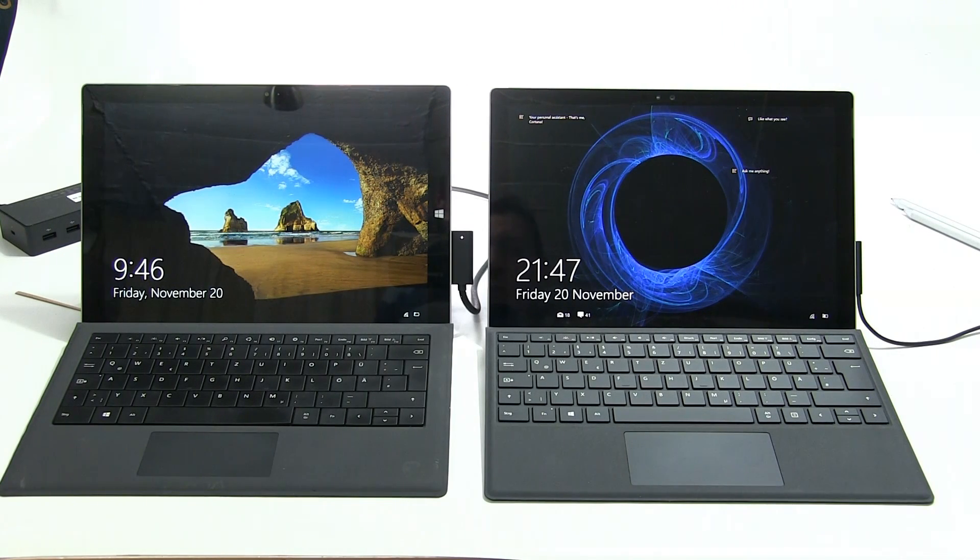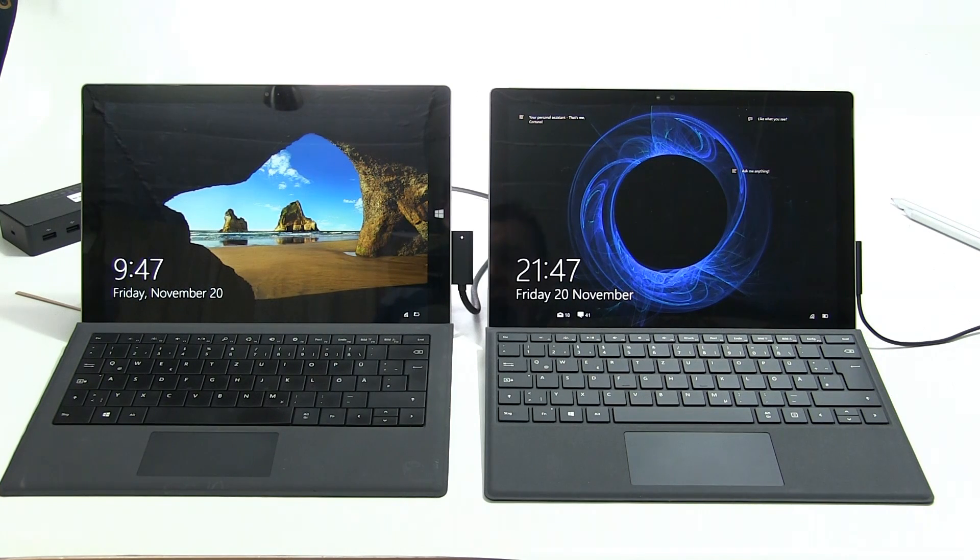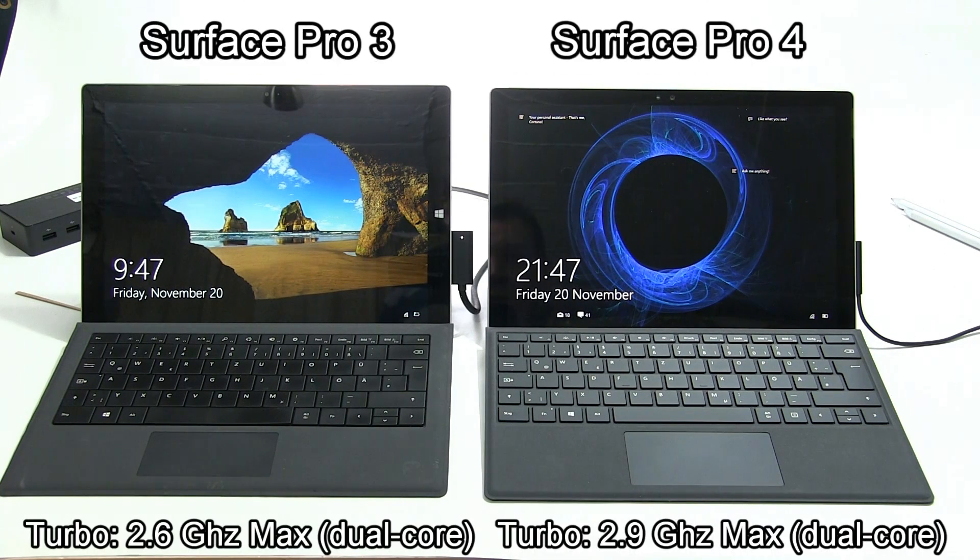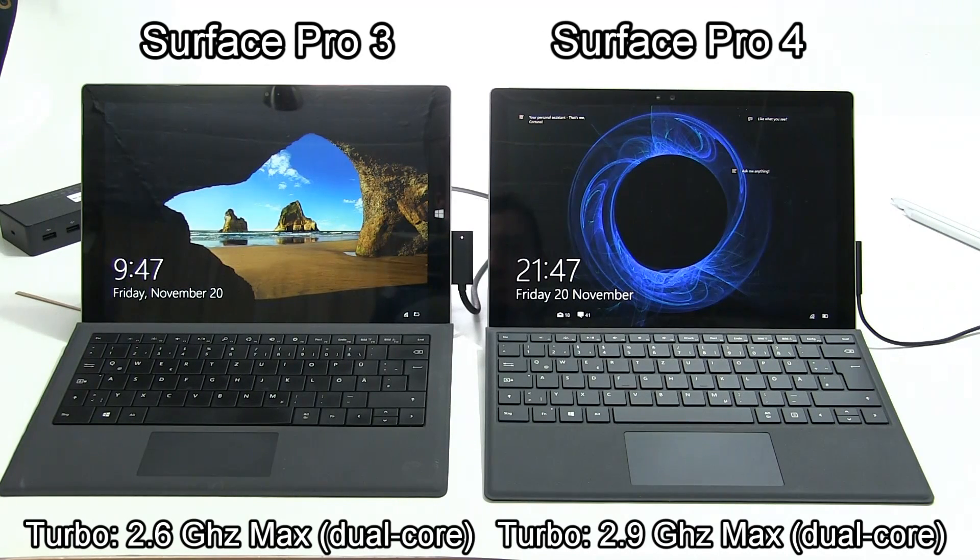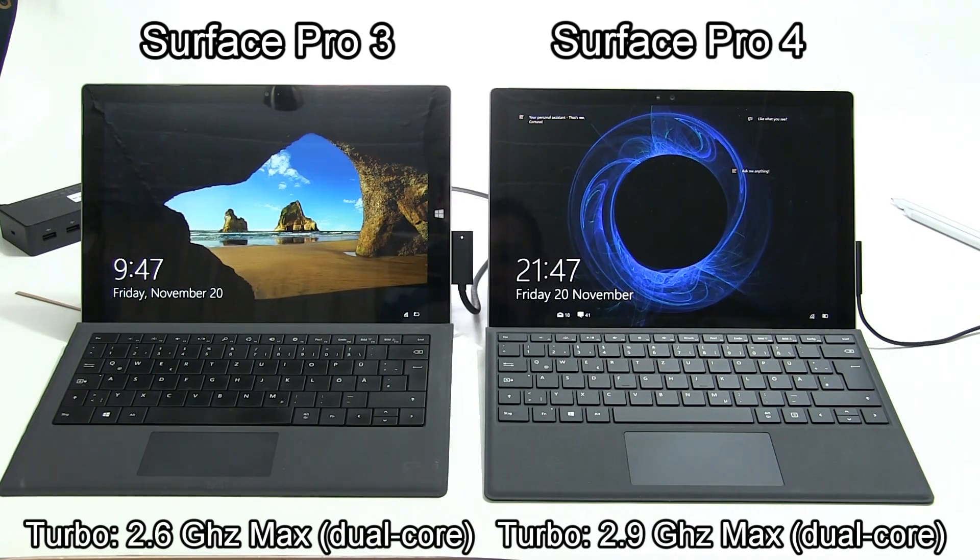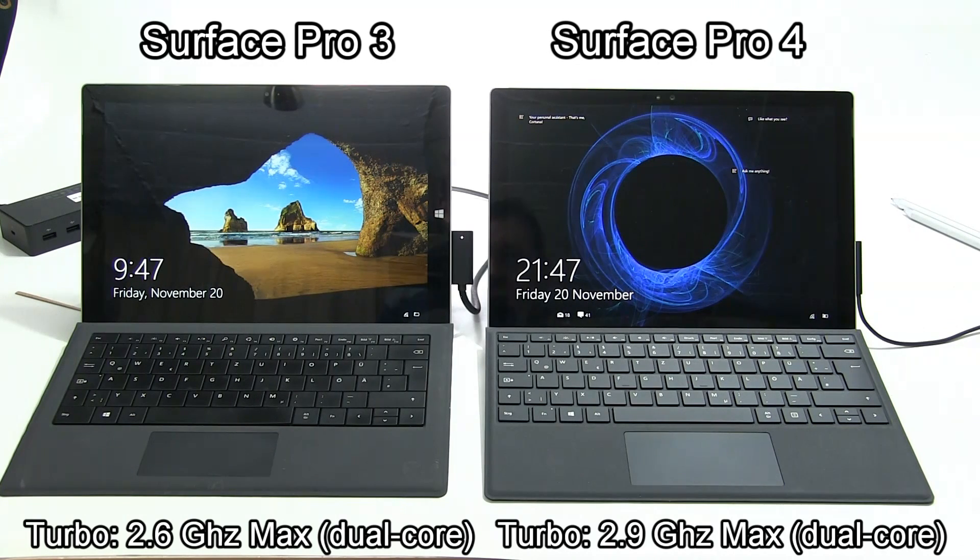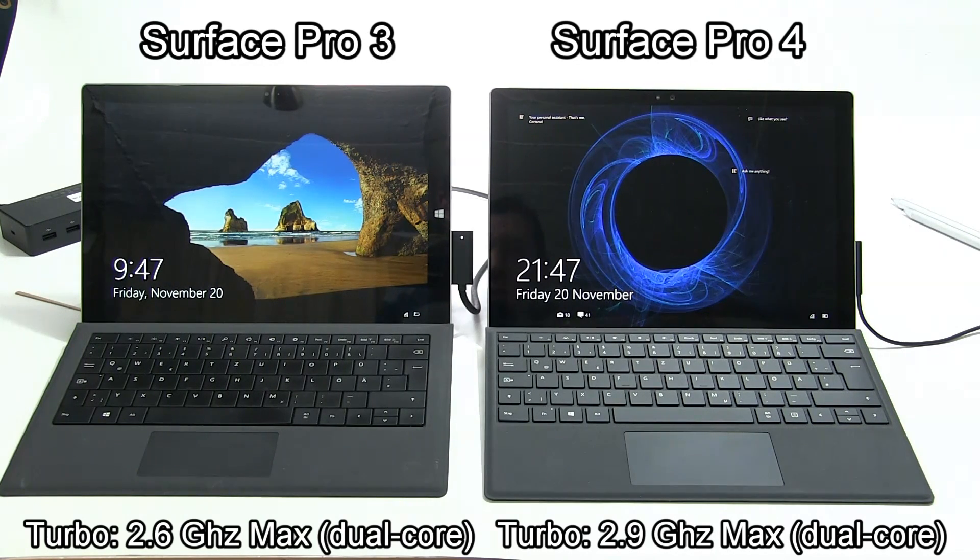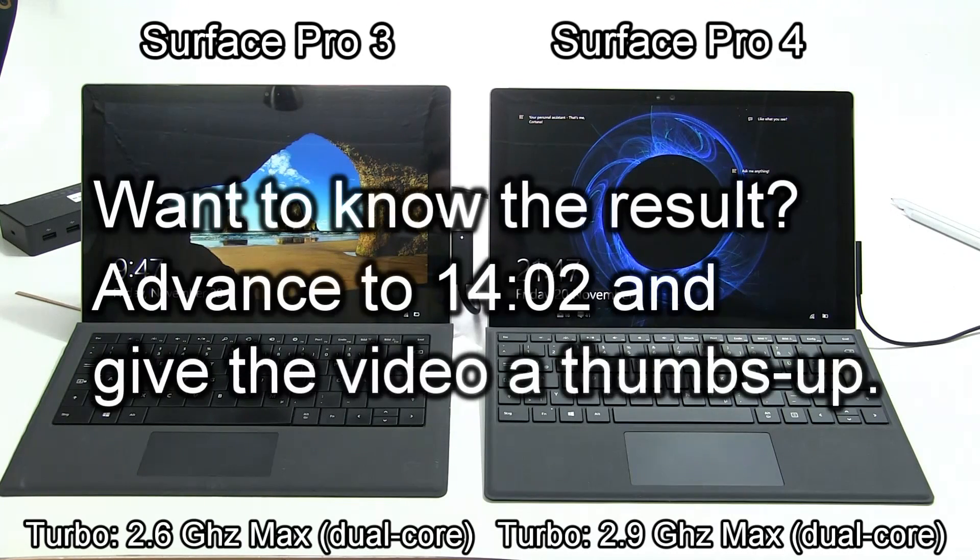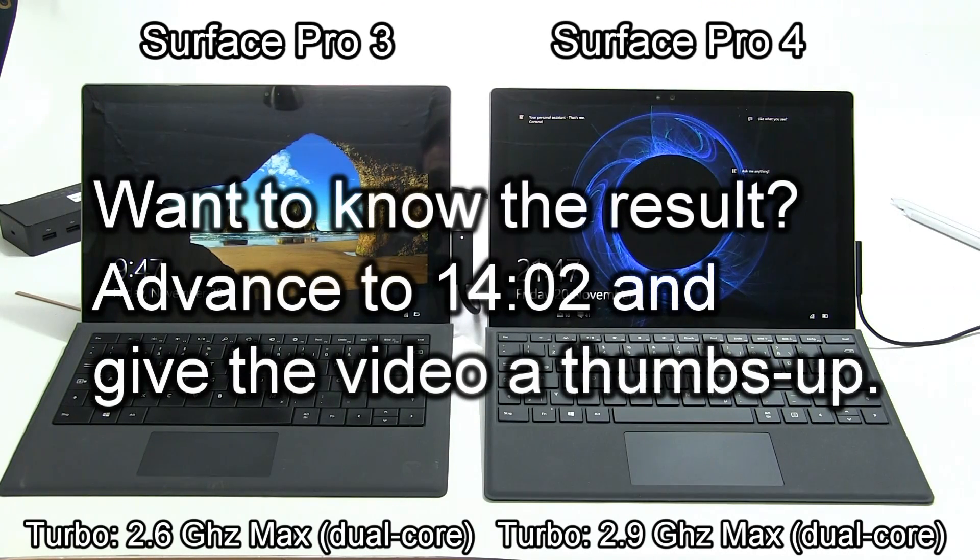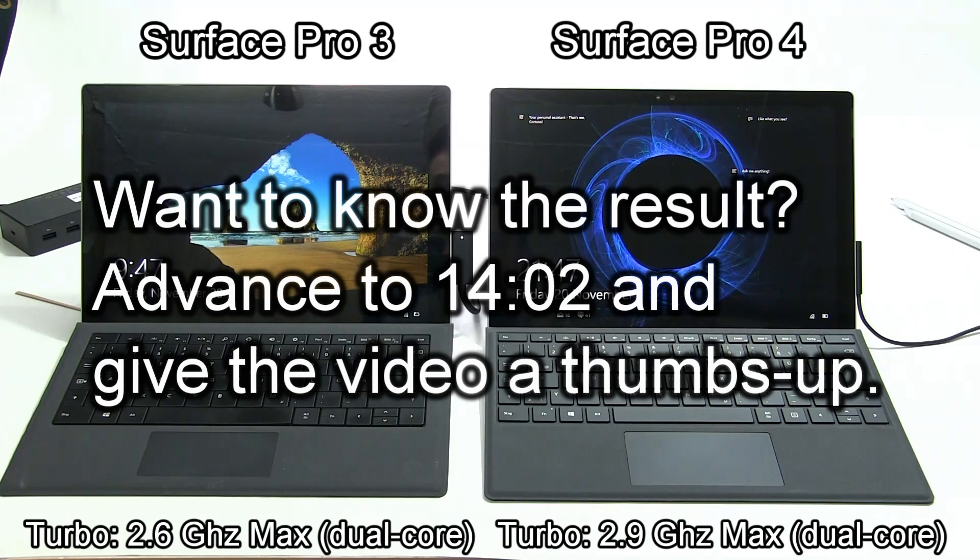We're going to demonstrate that in this video and show you how the Surface Pro 4 continues to operate at full processing power, full turbo boost. At the end of the test you'll see the percentage advantage that the Pro 4 had over the Pro 3.